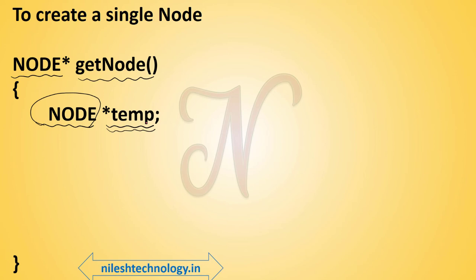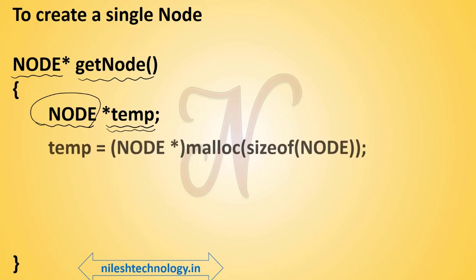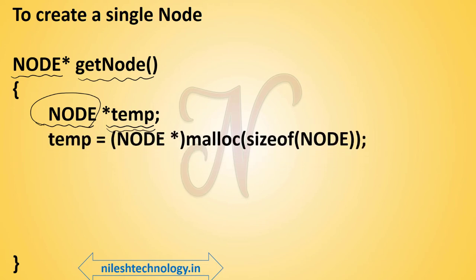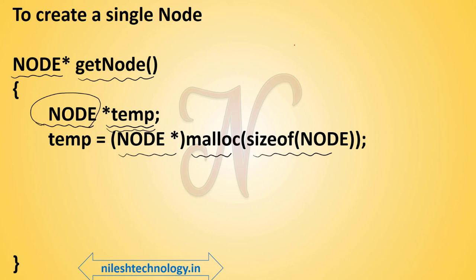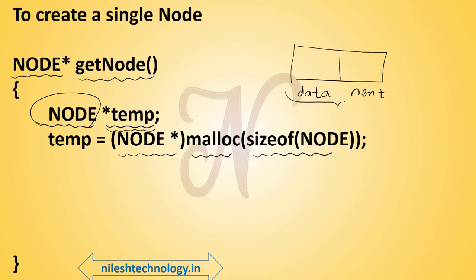If you want to create the memory of a pointer, then we use the malloc function. See here, this is the syntax of malloc. In malloc we pass the size of the structure and here we typecast the structure. We create dynamic memory allocation. In memory we allocate this data and this next, and this node name is temp.